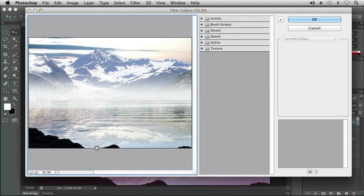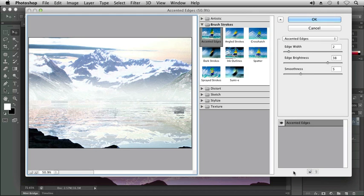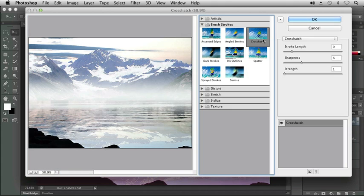What I want to do is add a brush stroke. On the bottom of my panel, I can click on what looks like the new layer icon. This is a new effect layer, and I want to add a crosshatch. You can see by default, it added the accented edges. I'm going to click on Crosshatch to change that.